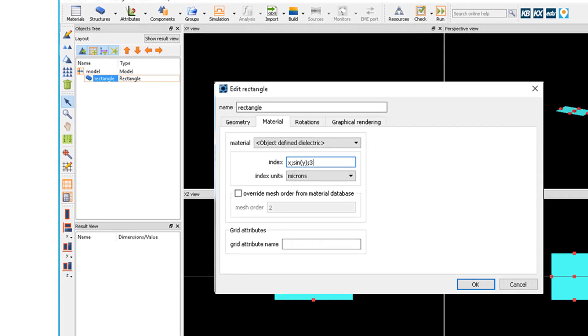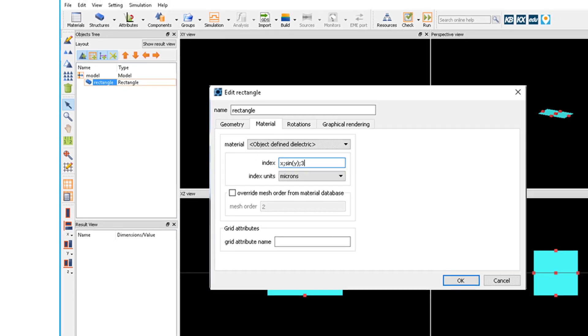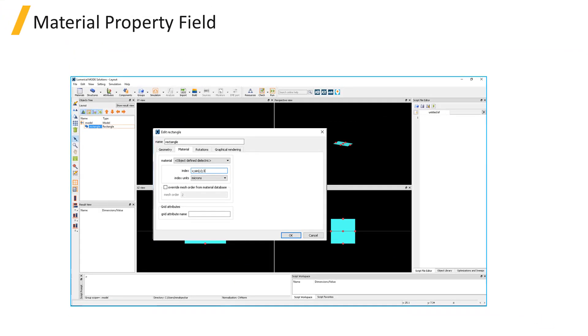For example, here we have an equation which sets the refractive index to be a linear function of x, a sine function along y, and a constant along z.